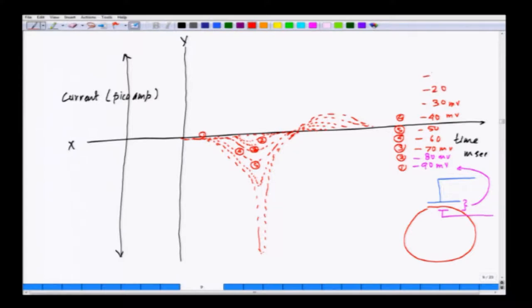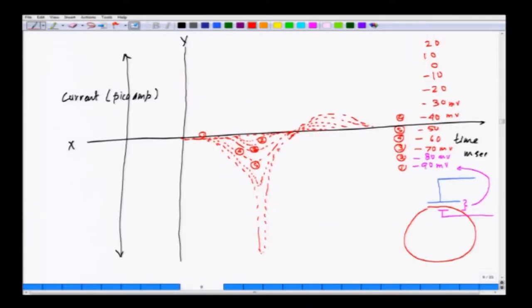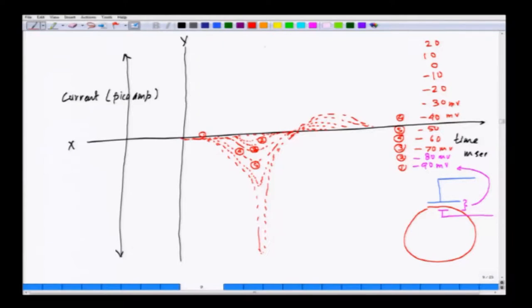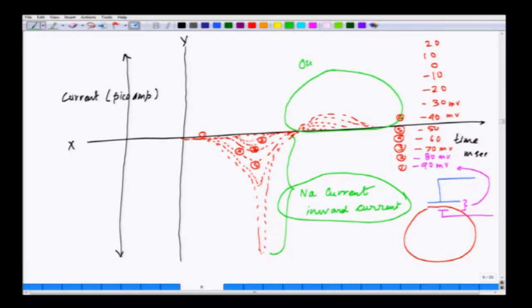As I go further — minus 20, minus 10, 0, plus 10, plus 20 millivolts — the sodium current, which gets activated in a narrow voltage window, will not activate further and will close down. By convention, this inward current is shown below the axis. This part of the current is your sodium current, or any form of inward current entering inside the cell. The outward current — one major component of which is potassium current — is shown above.